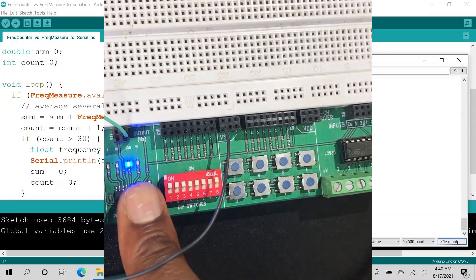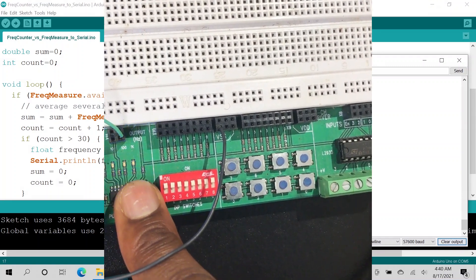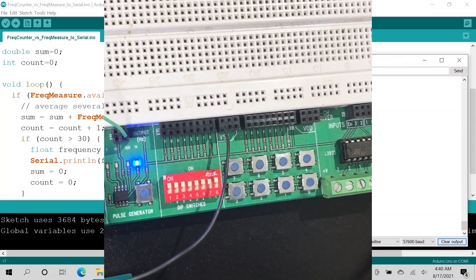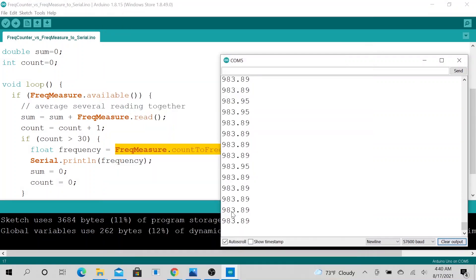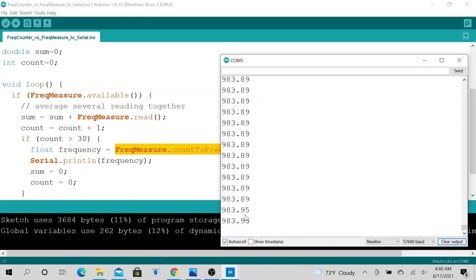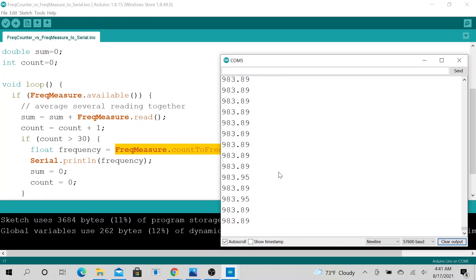All right. So now this library is calculating the frequency of our signal to be 983.9 Hz. So not bad, right? Not bad. So now let's go ahead and delete this code.